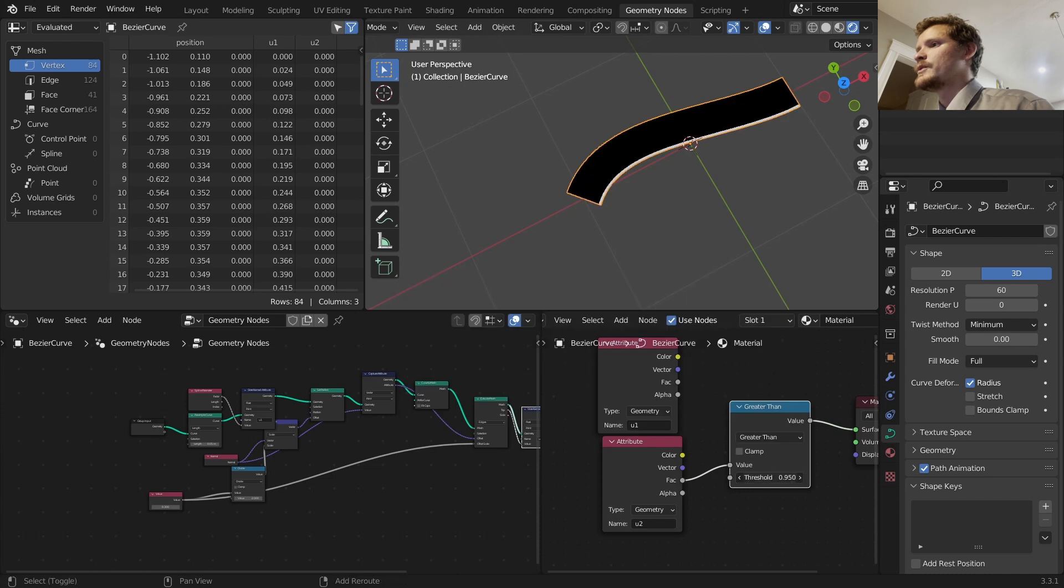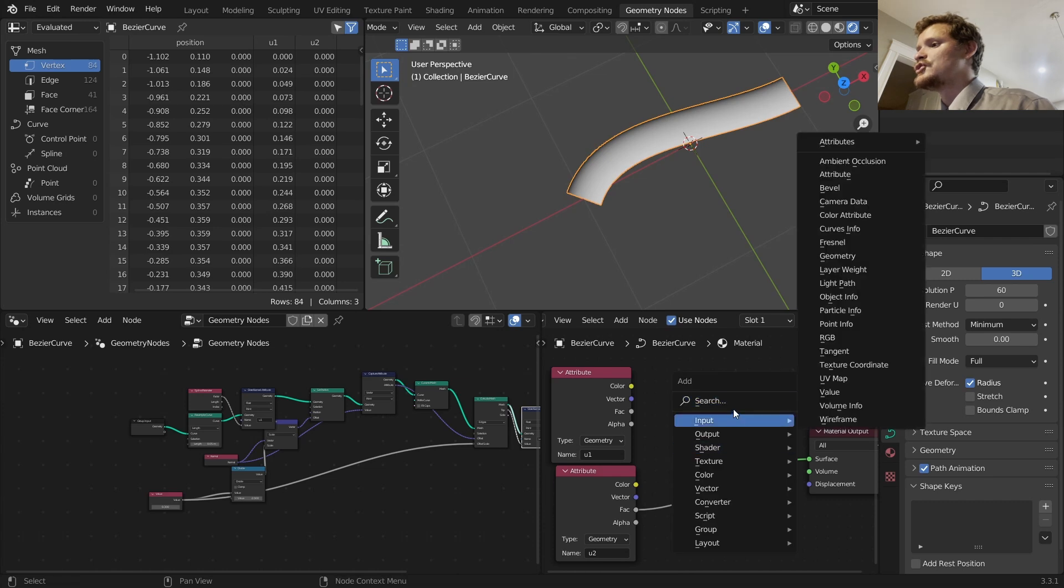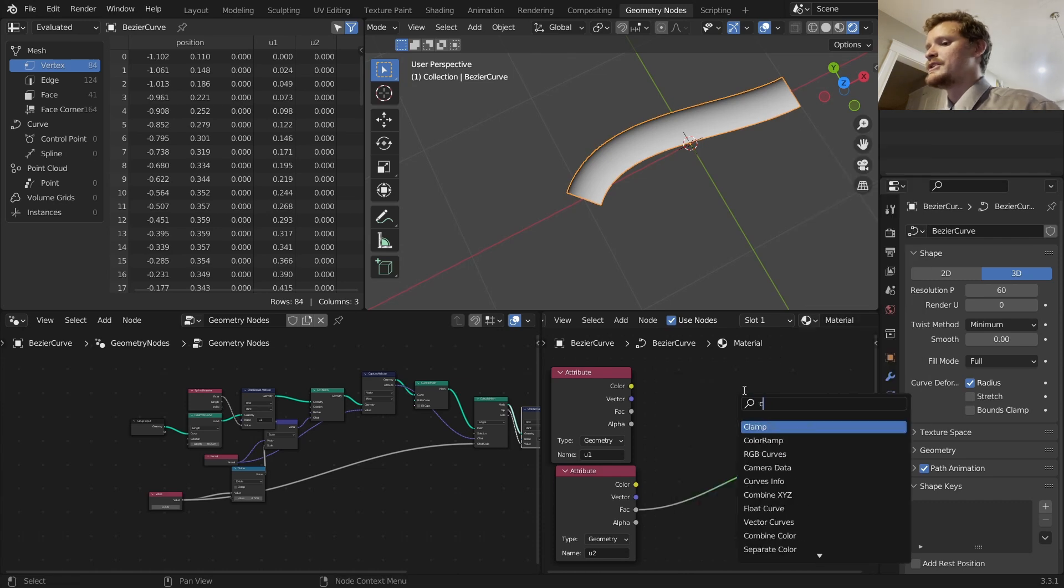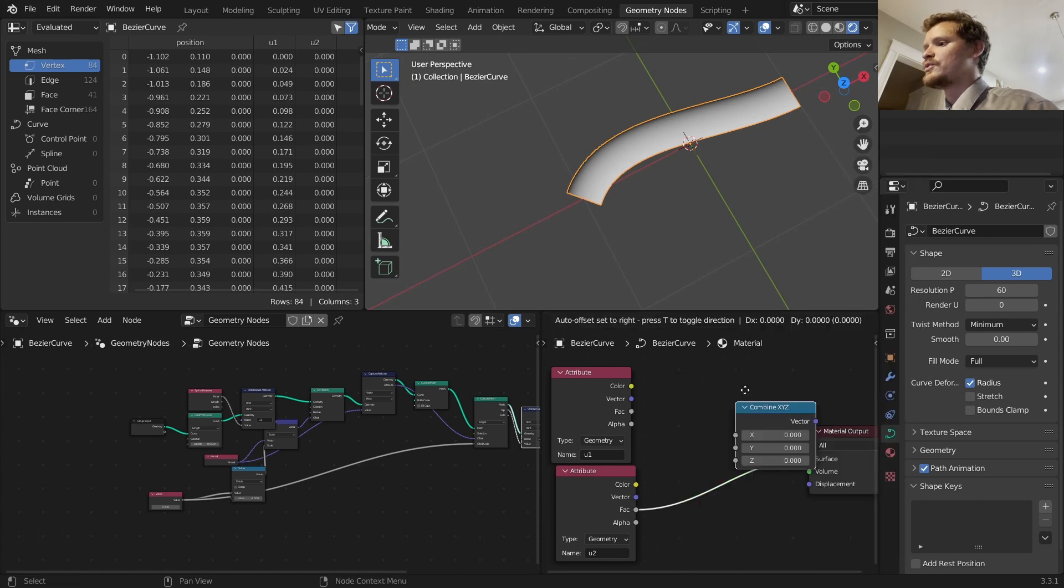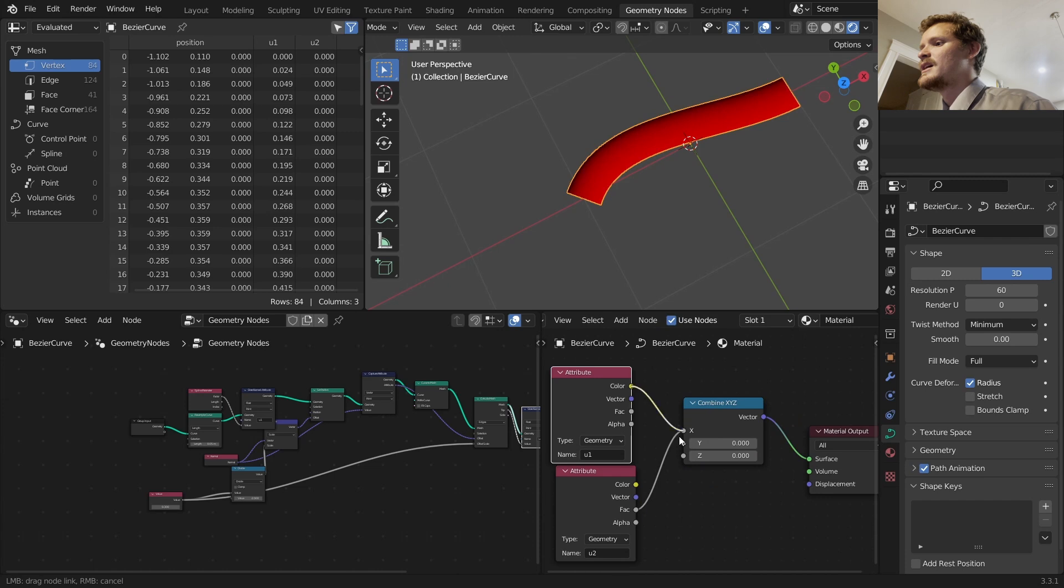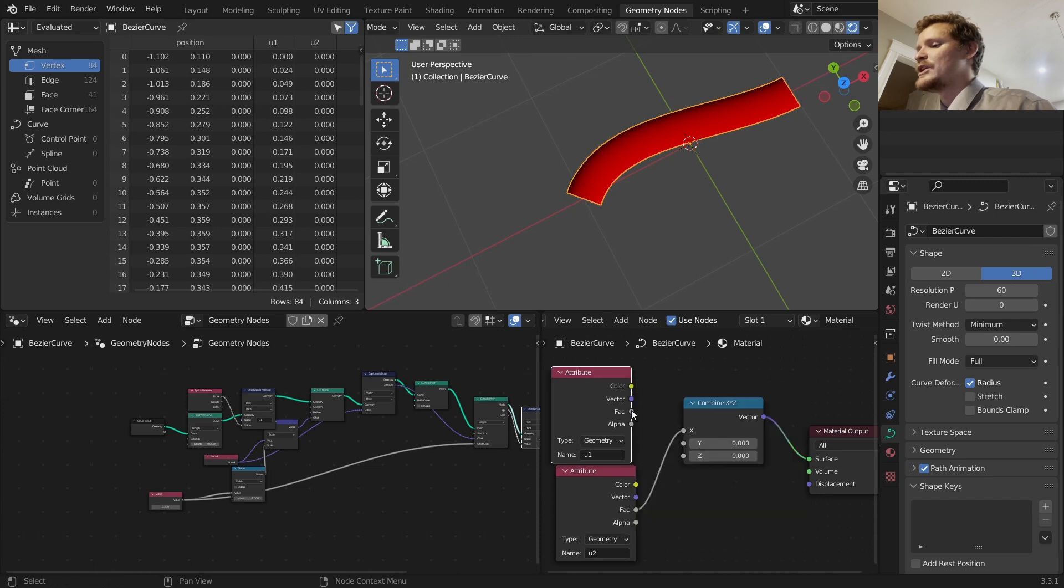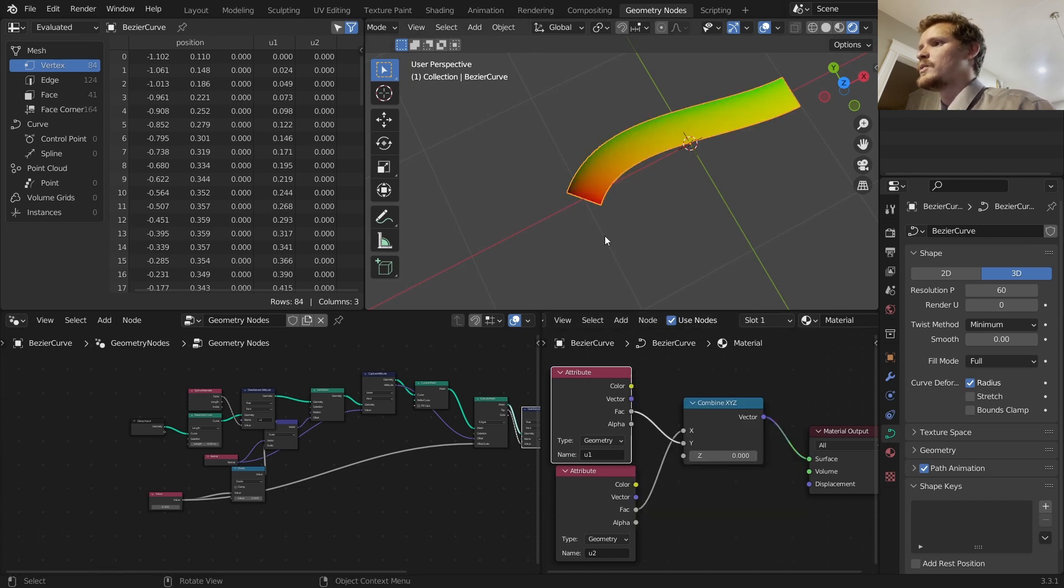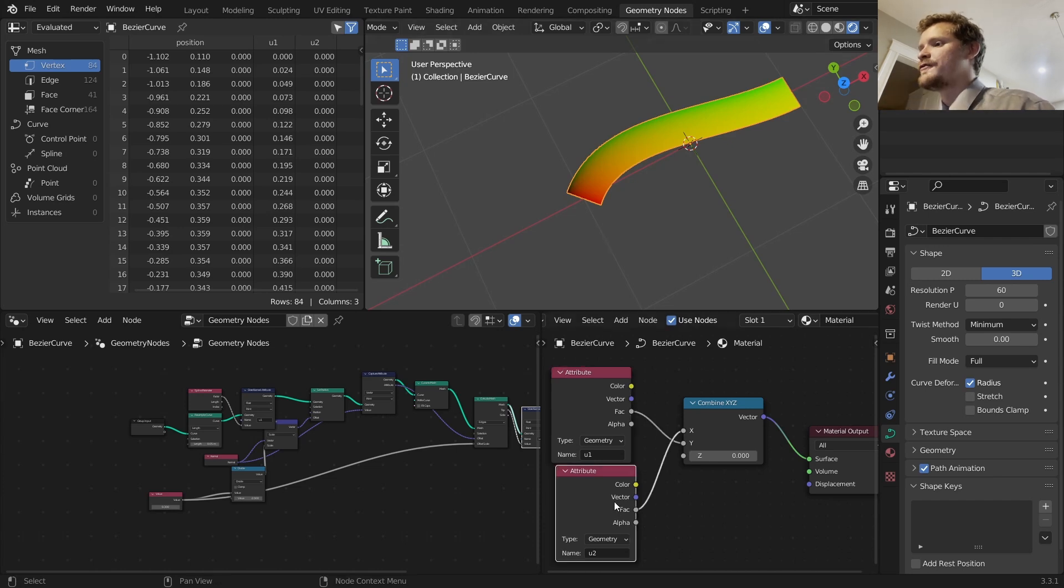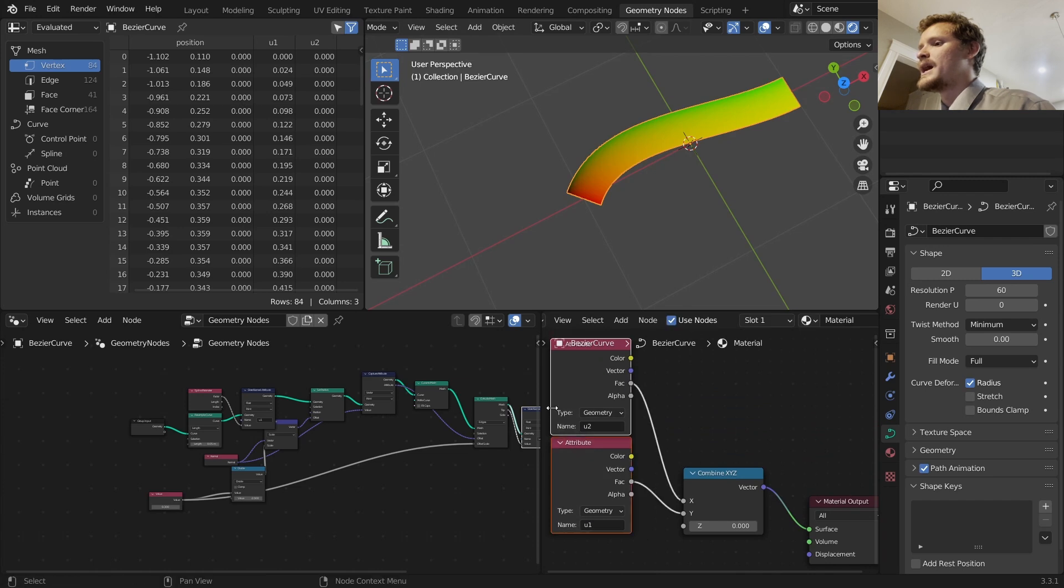The other one should give us a gradient going this way. Again it works because our original curve has points set to zero and the selection is only for the extruded points, interpolates between zero and one. Another way to visualize this is using the greater than zero to one.